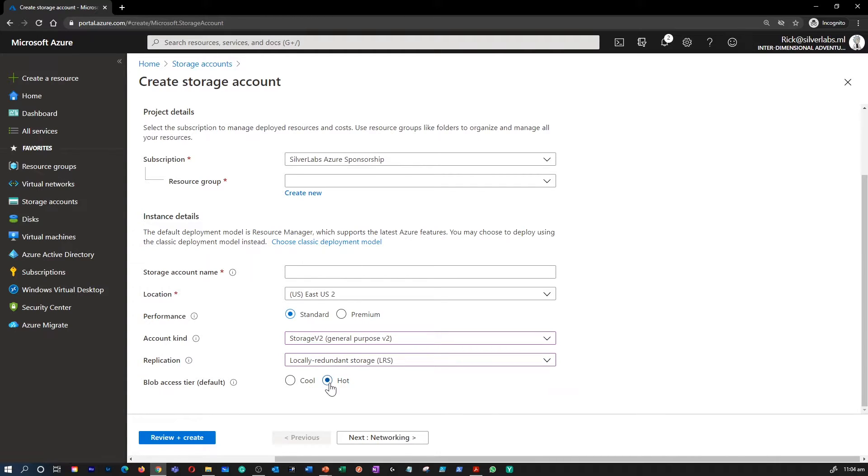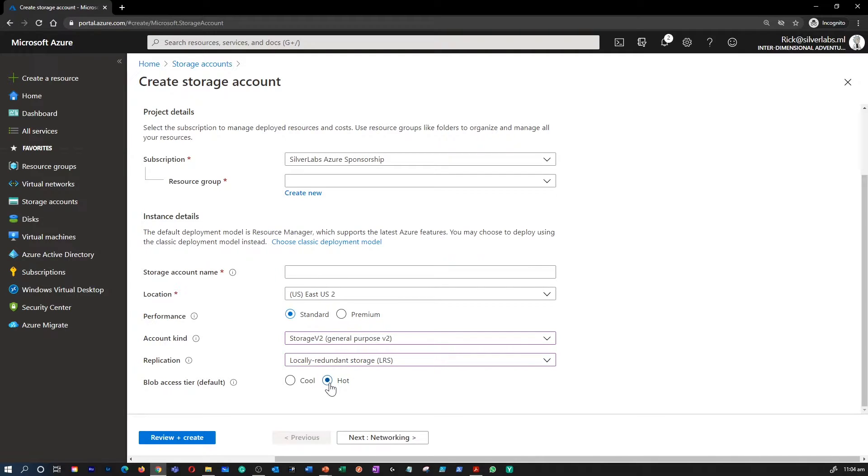A hot tier is optimized for frequent access of objects in the storage account. Accessing data in the hot tier is most cost-effective. While storage cost is somewhat higher, new storage accounts are created in the hot tier by default.